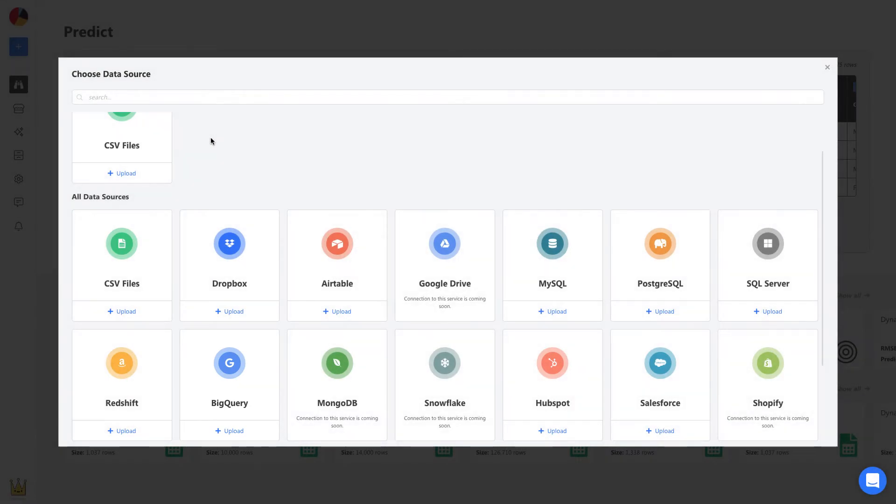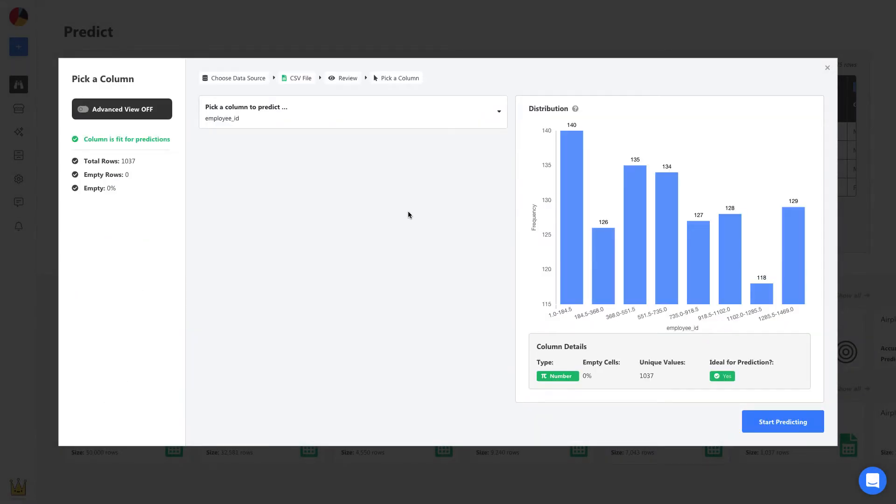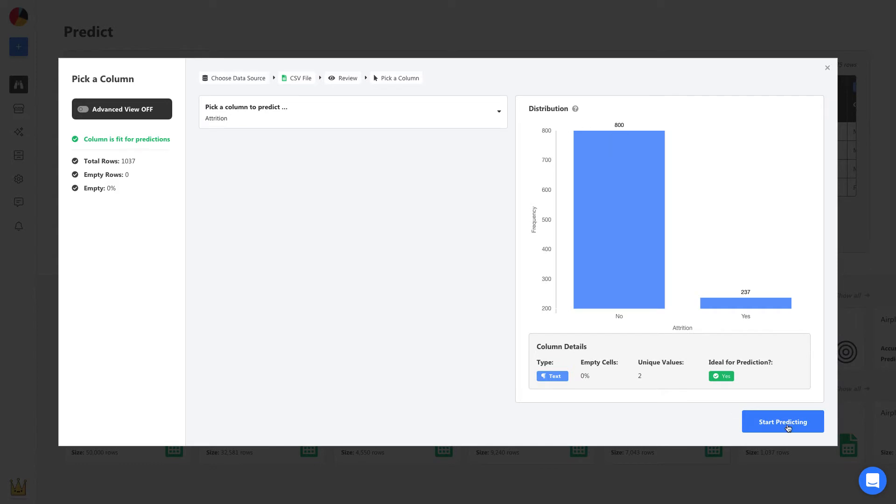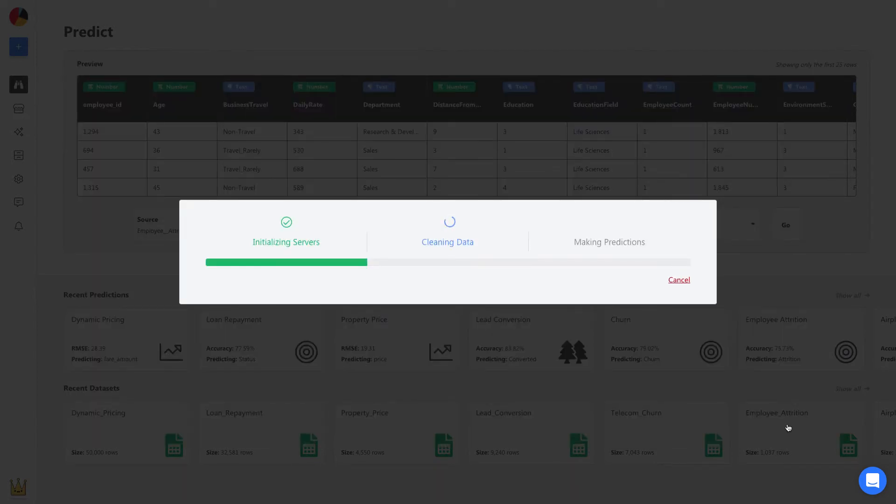Once uploaded, all you have to do is select your prediction column, and in this case, it's the attrition column. From here, Obvisee AI will automatically build a machine learning model to make predictions in less than one minute.